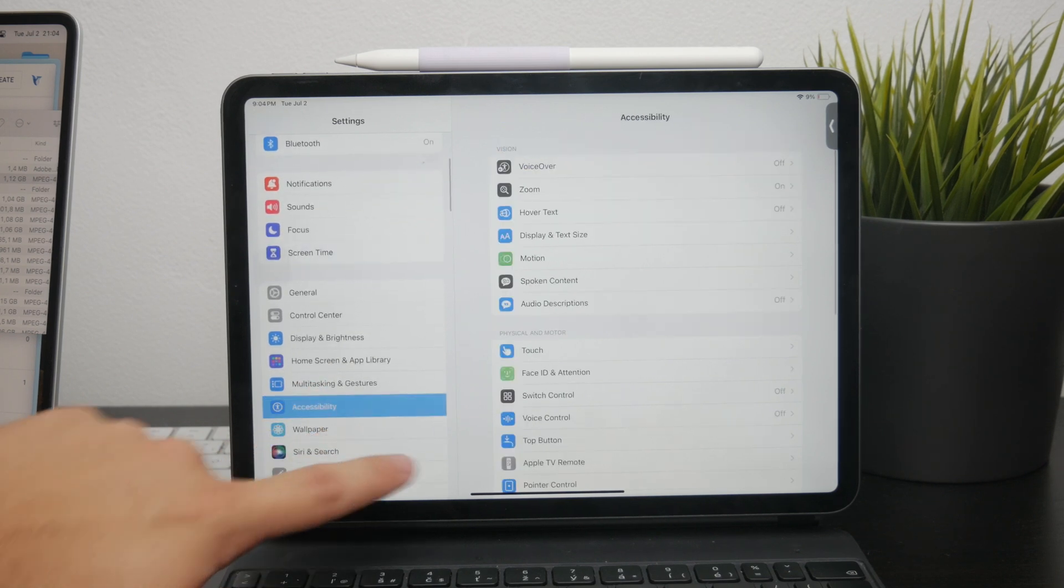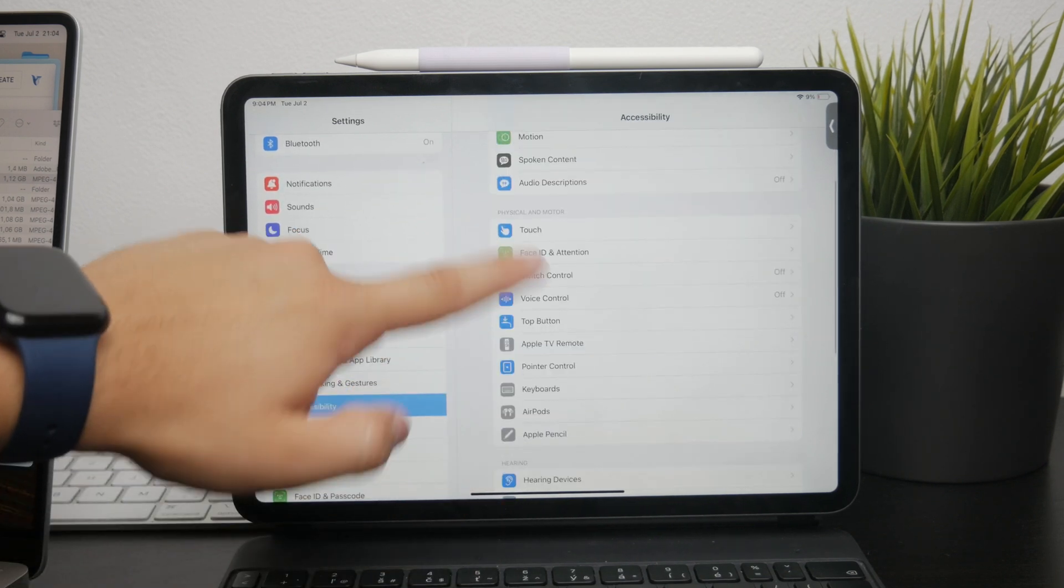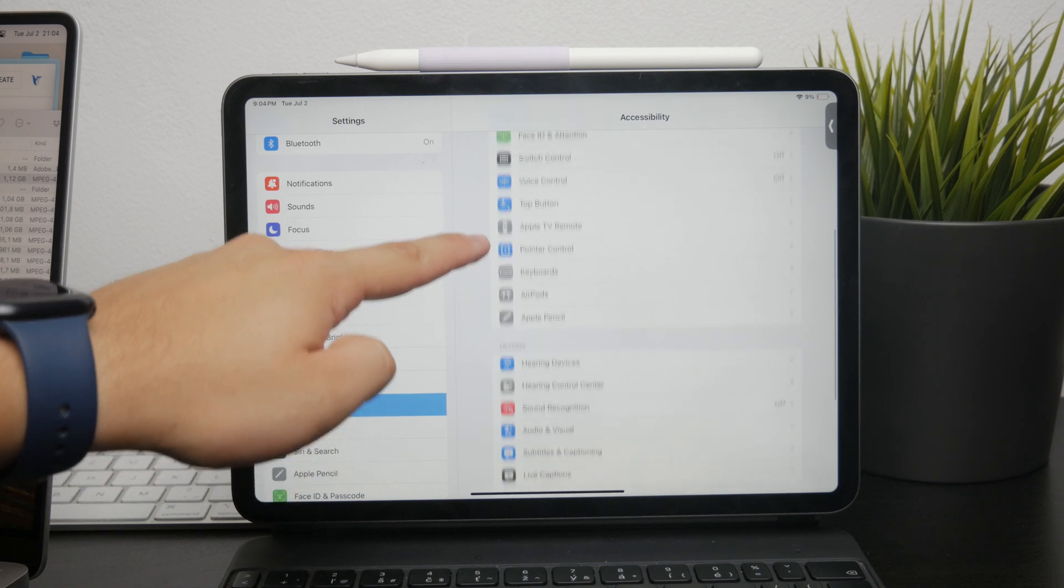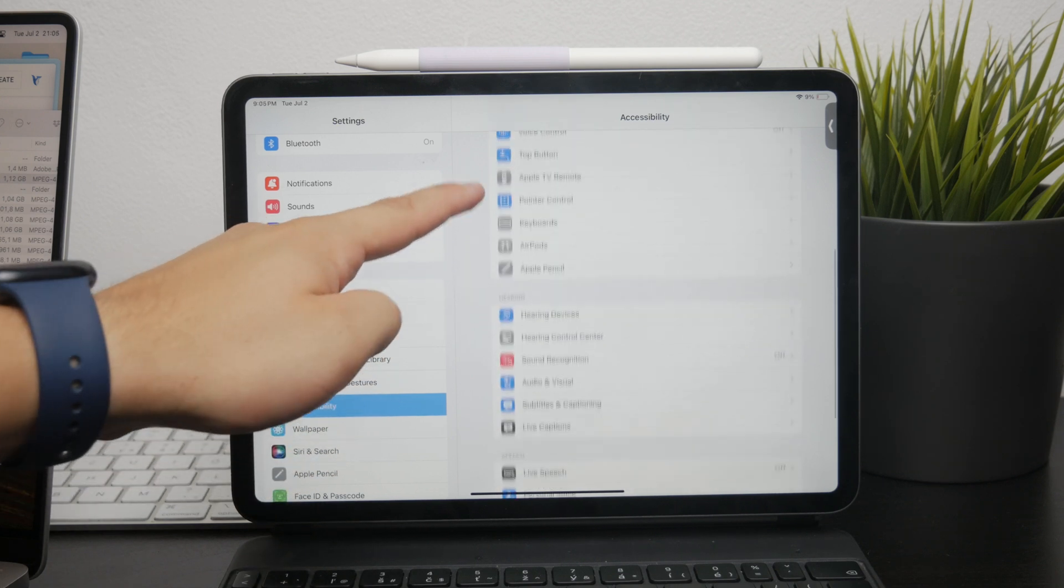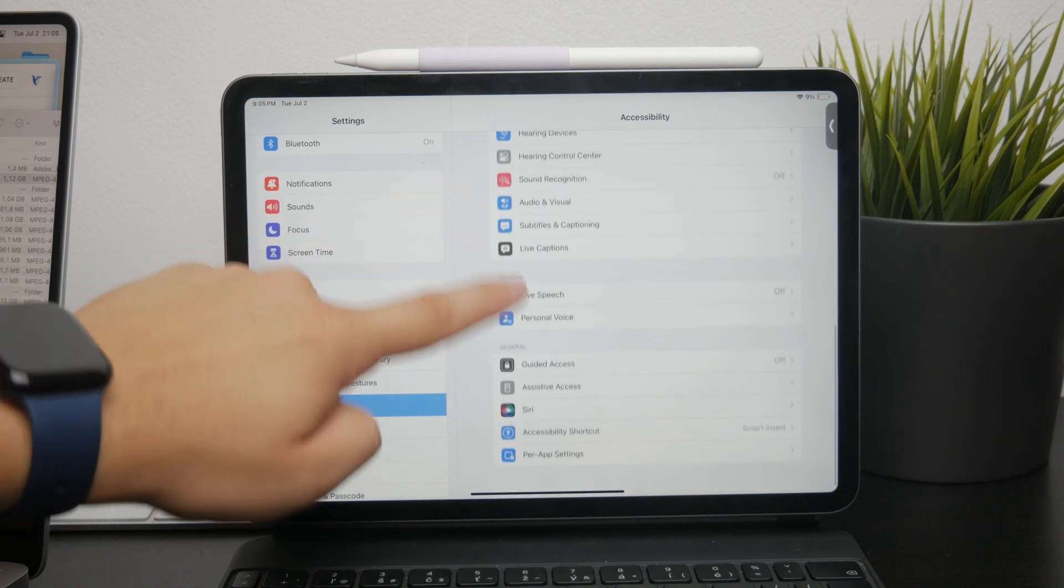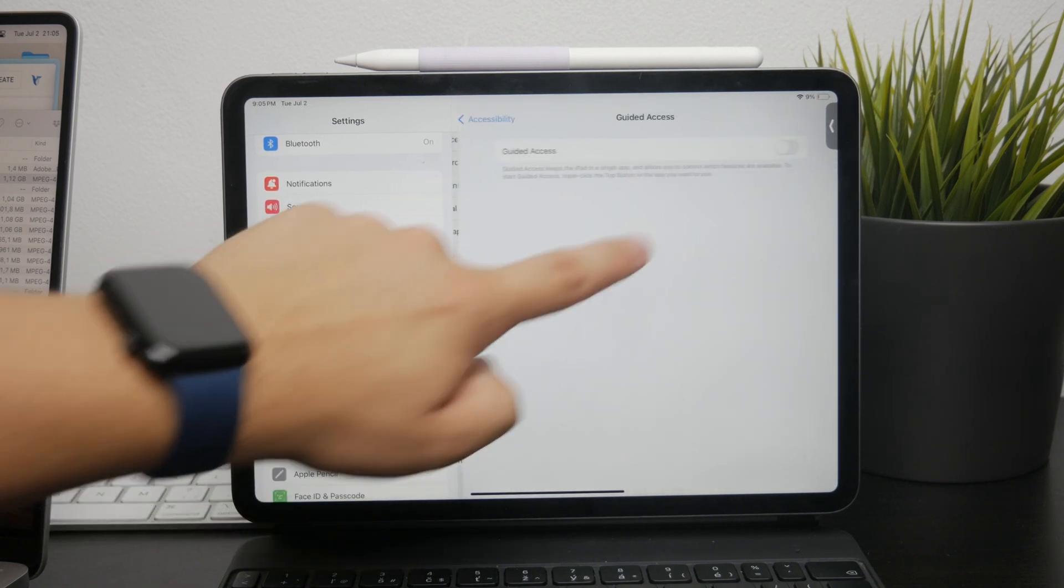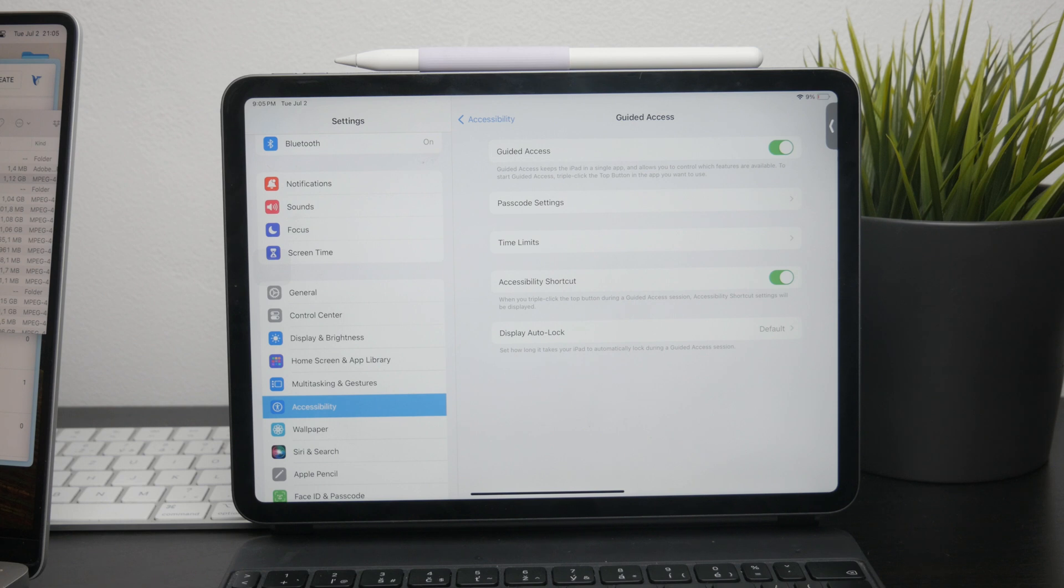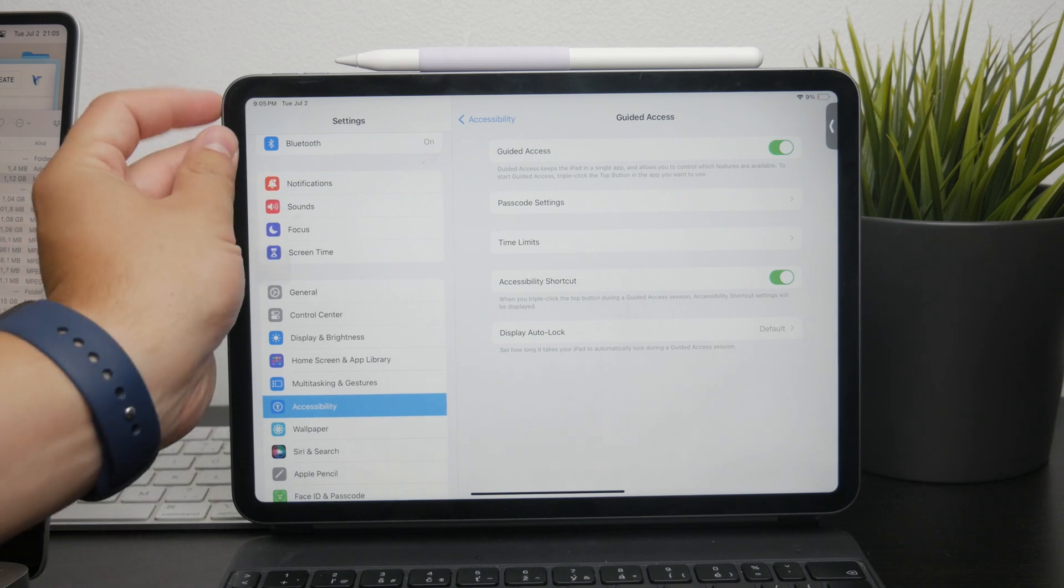However, for models without the home button, you need to triple click the side button instead. This action brings up the Guided Access menu, which is where you'll make the changes.